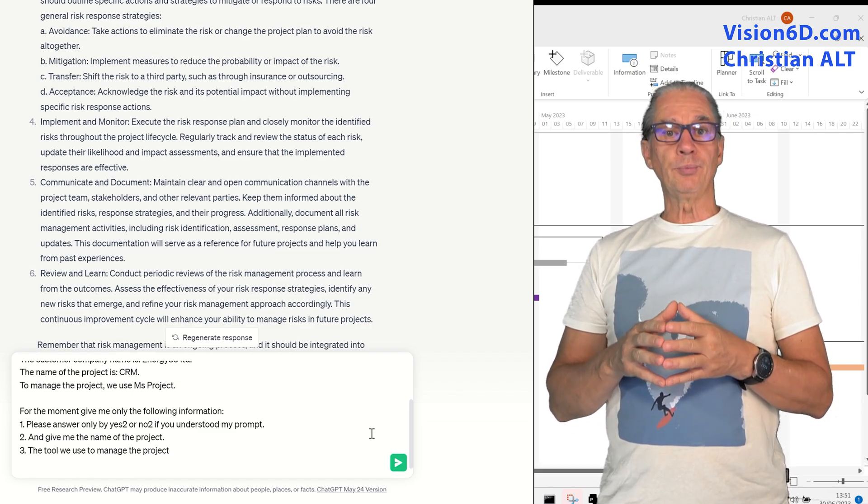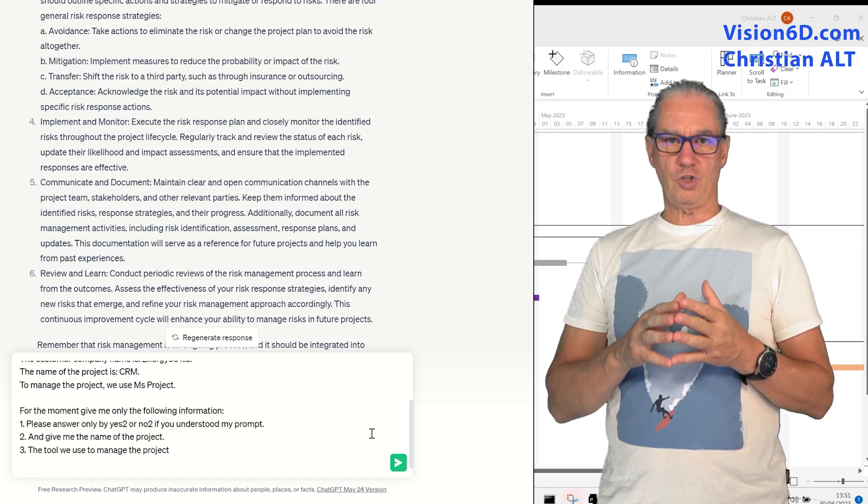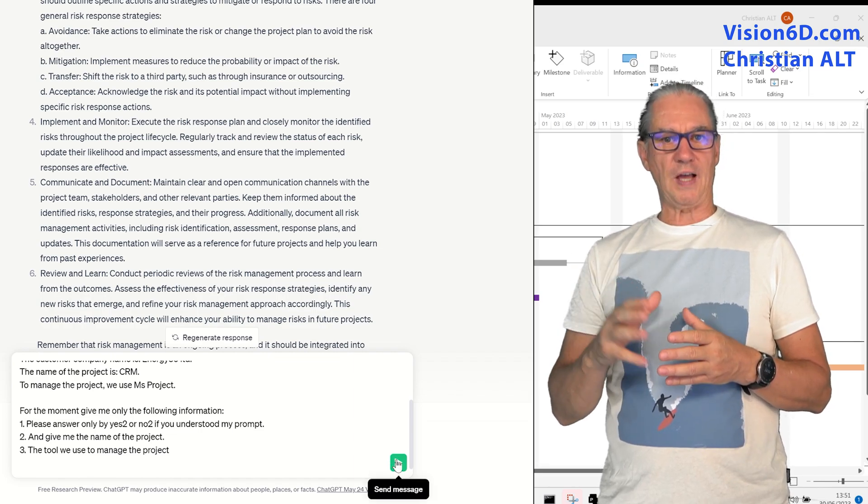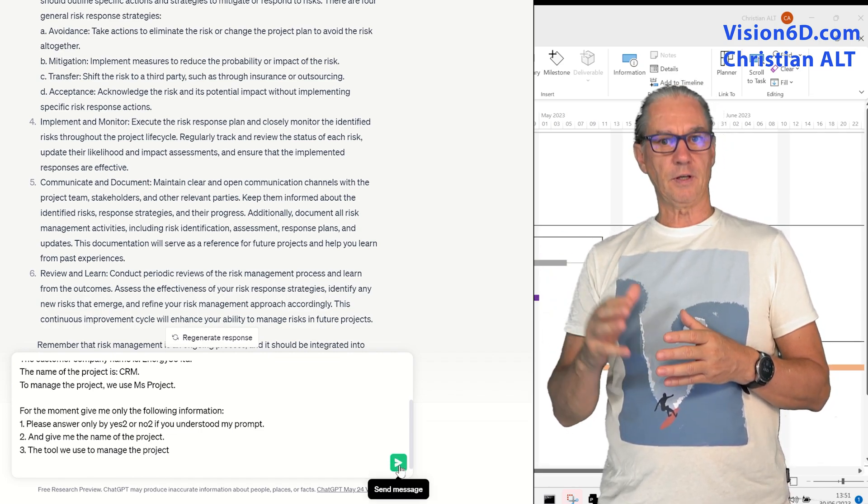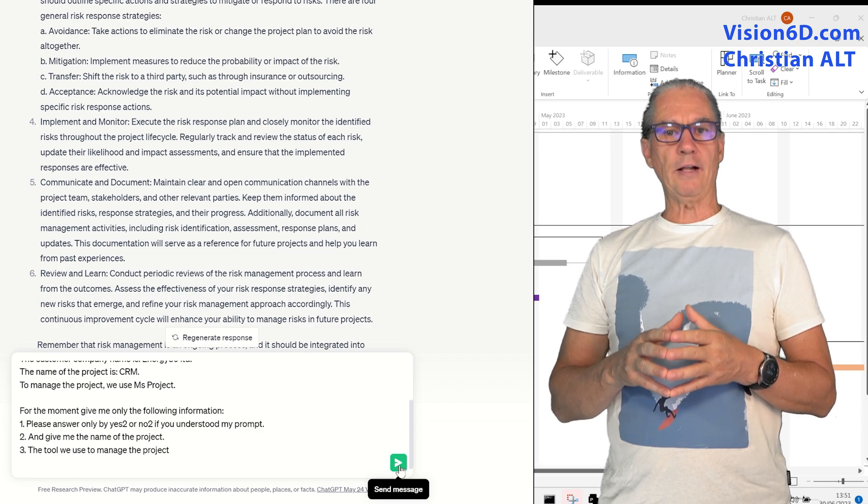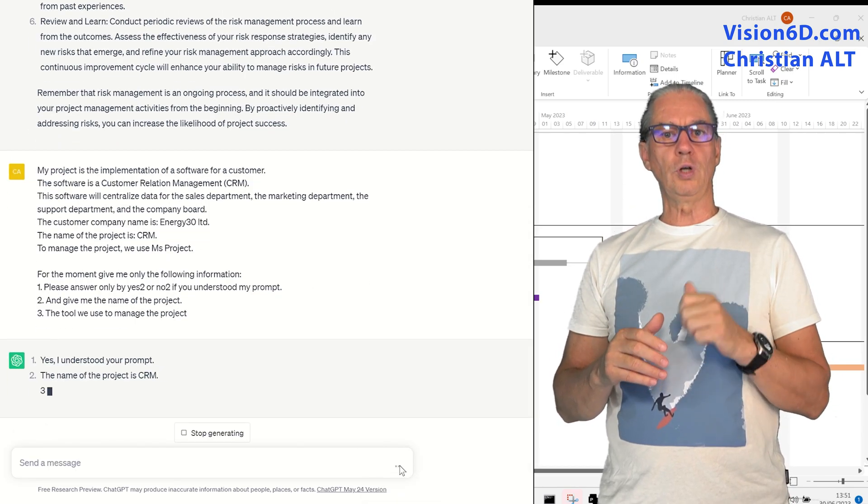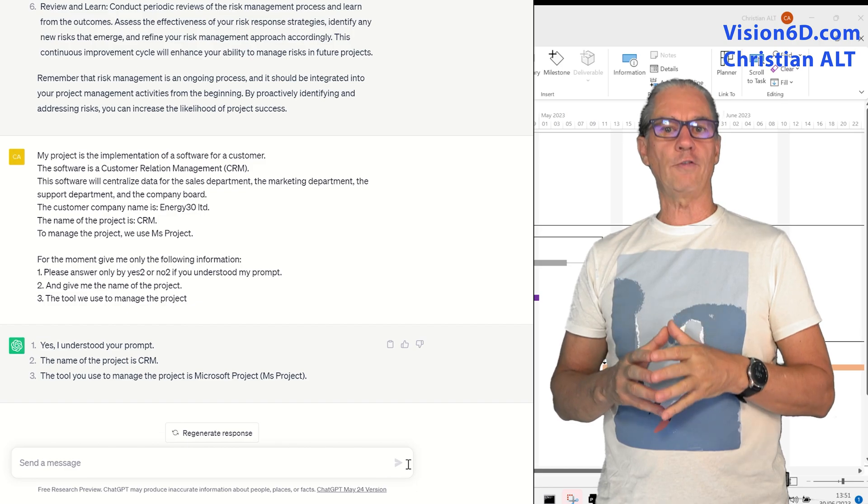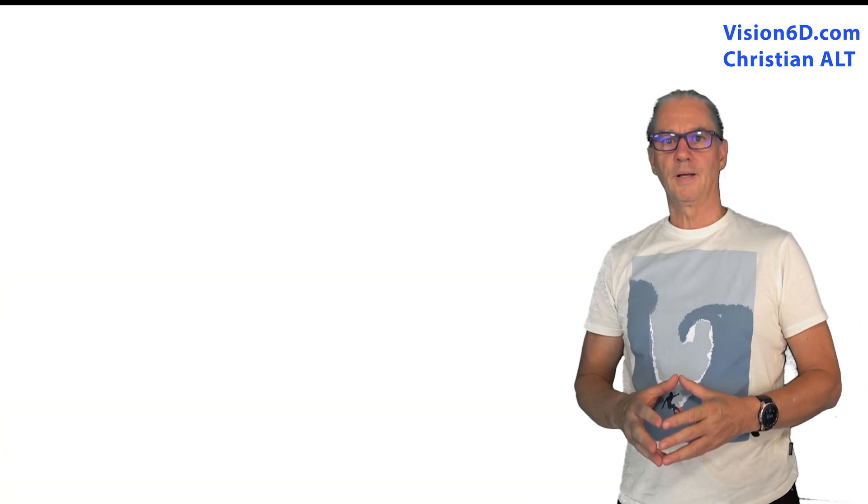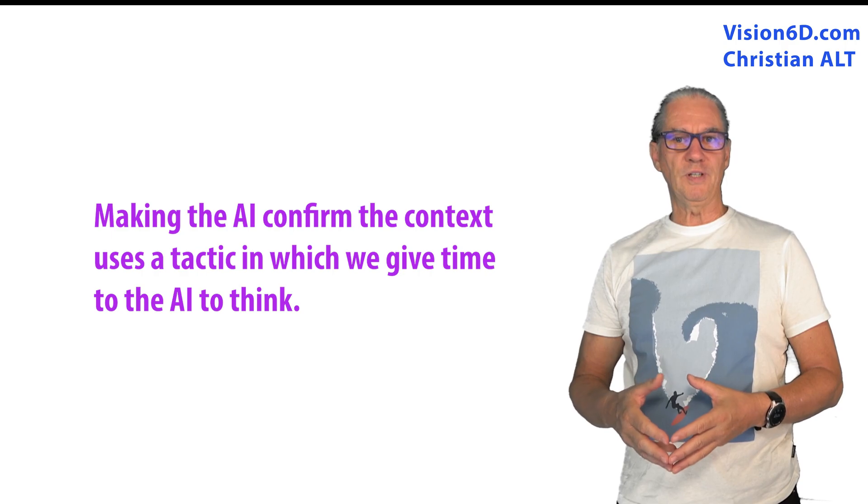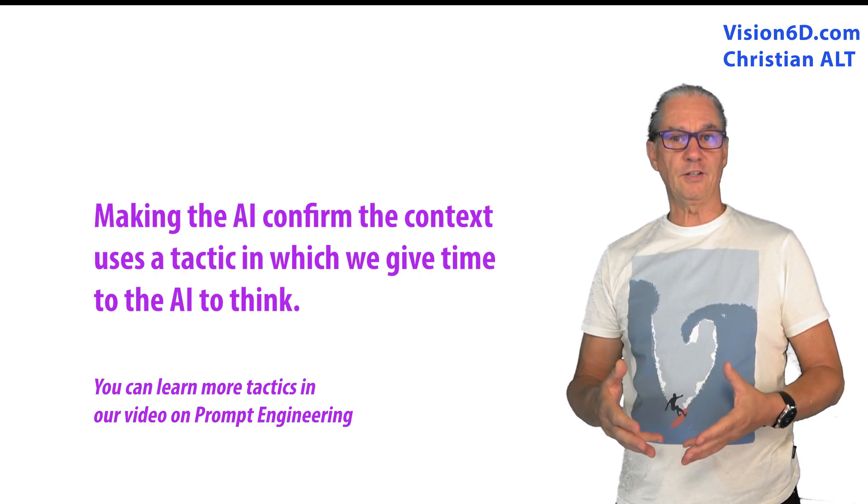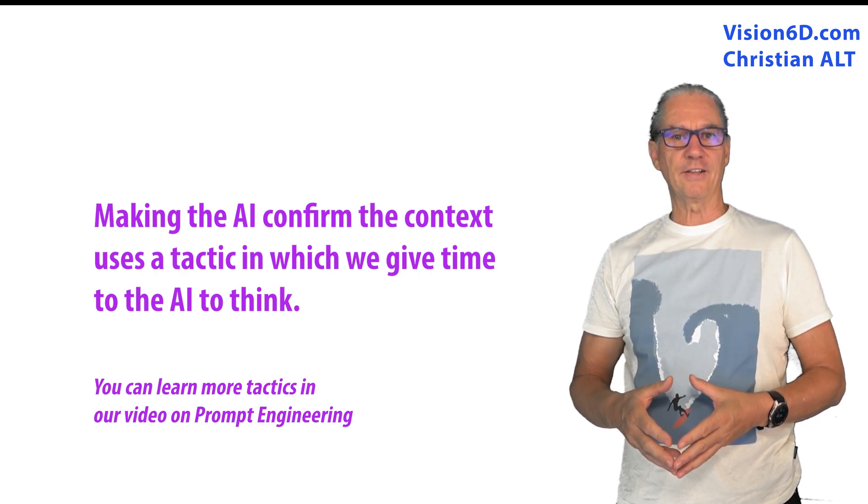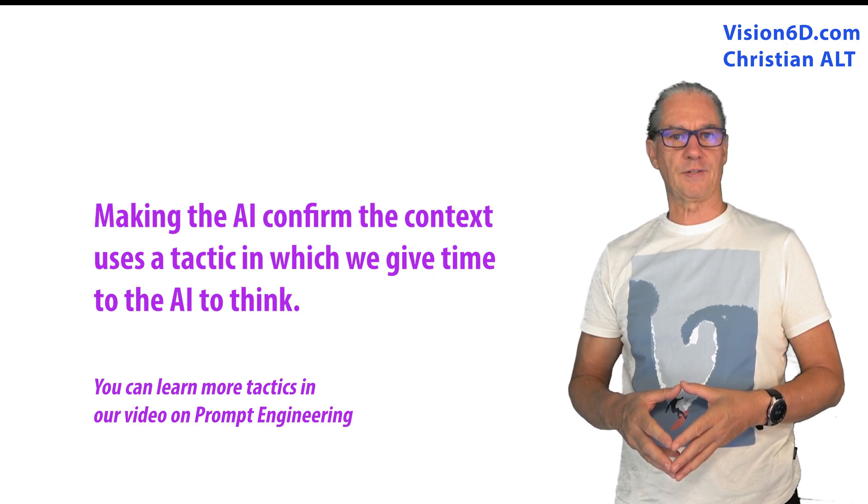For the moment, all I ask from ChatGPT, once I transferred this context, is to tell me what's the tool I'm using and what's the name of the project. Looking at the completion from ChatGPT, we can just say that it confirms that it has understood my context.